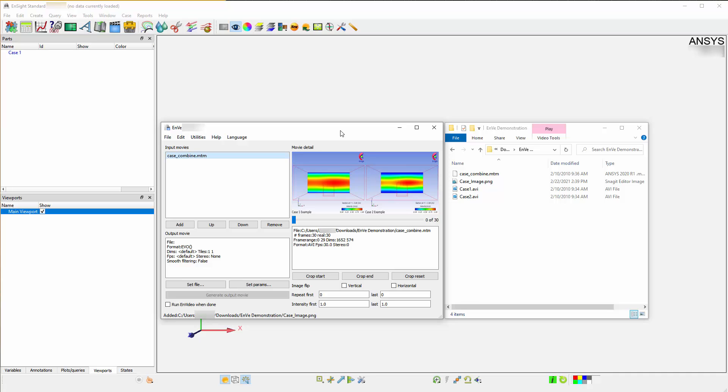In addition to this, the MTM format allows a pair of animations to be read in as a stereo animation. Finally, MTM formats can be used to simply play two existing movies side by side.